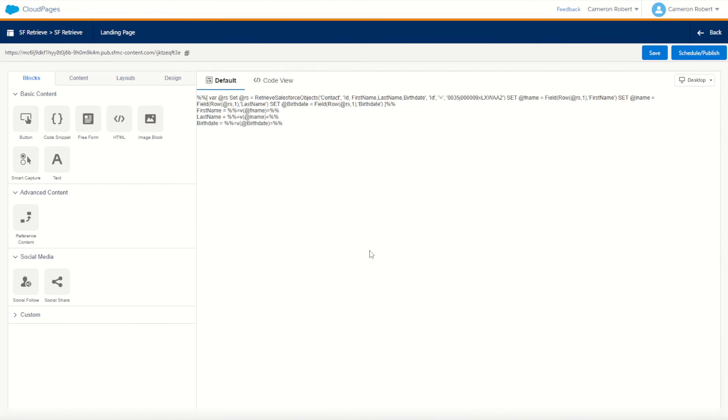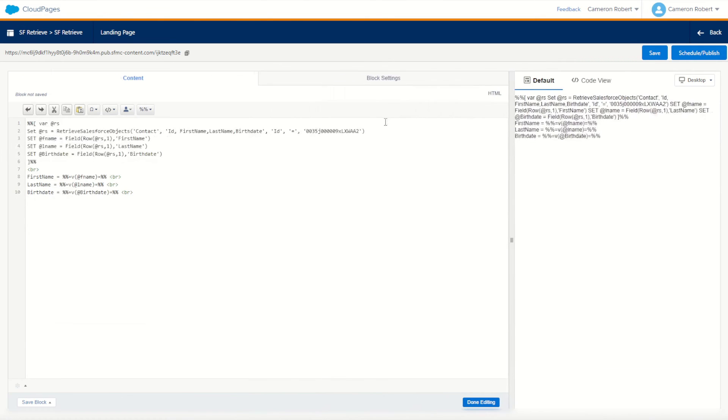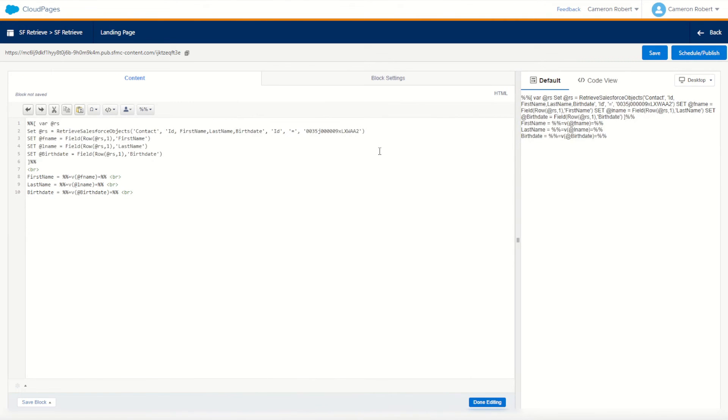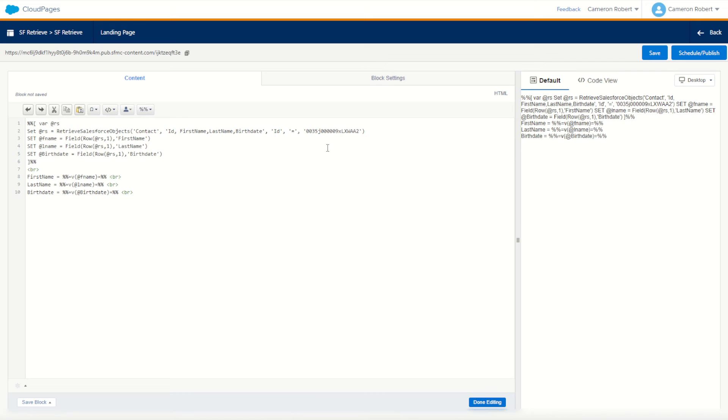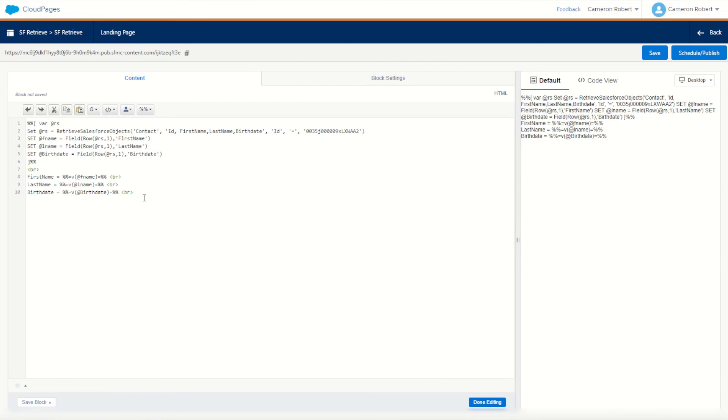Now, one thing to remember when using the retrieve Salesforce objects function in AMPscript, is that it is going to return back a row set for you. So in this example, I did use my ID field as my lookup. If you're using a different kind of lookup, for example, looking up all your records where the birth date is greater than a certain year, or less than a certain year, you may return back multiple rows, which means you'll have to iterate through them using your loops and your row and field functions. If you're not sure how to use the loops, fields, and row functions, I've got some great examples on AMPscript of how to do it, and I'll put some links in the video description below.